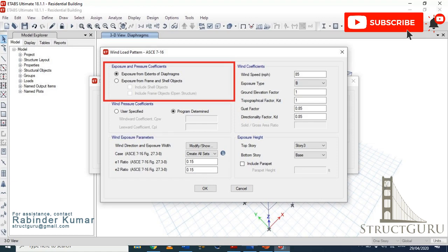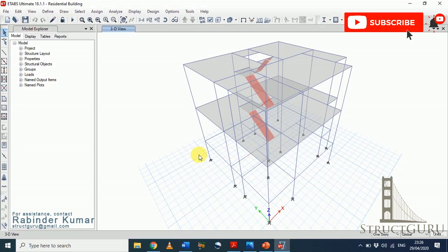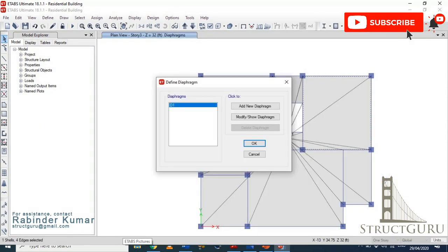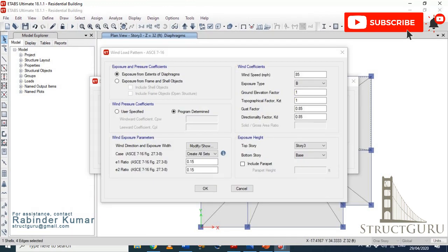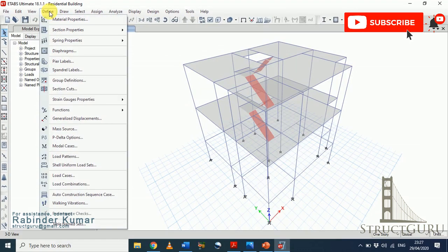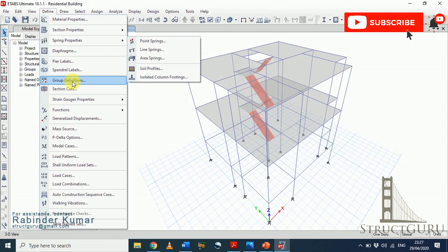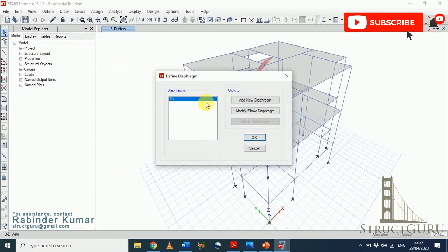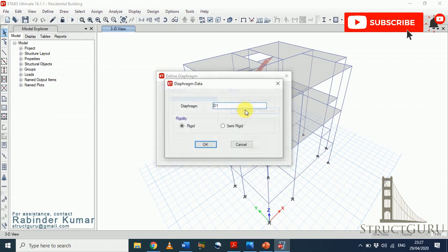First we will discuss what diaphragms are, how to define them, and then we will talk about wind load patterns and discuss each associated terminology. To define the diaphragm, go to the Define menu, click Diaphragm, then click Modify/Show Diaphragm.